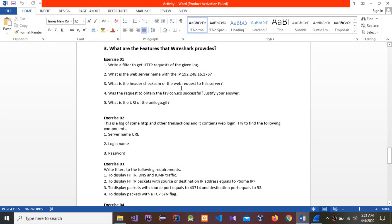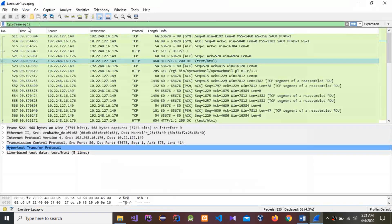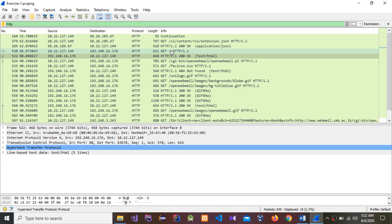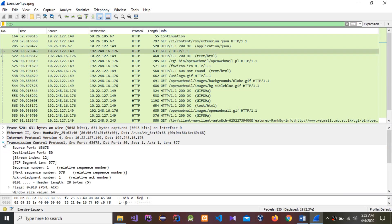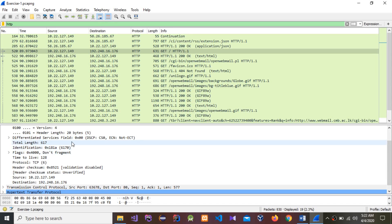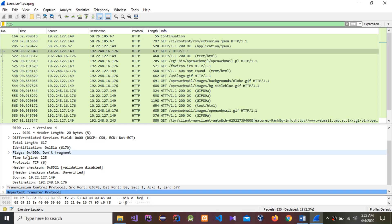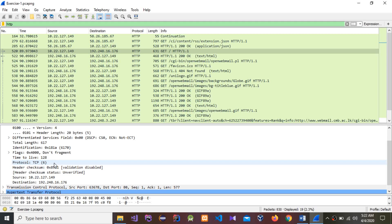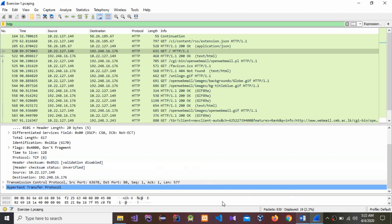The next question is: what is the header checksum of this web request? For the HTTP request, you need to find the header checksum. Go to the Internet Protocol version section under the packet details. This is the header checksum value.